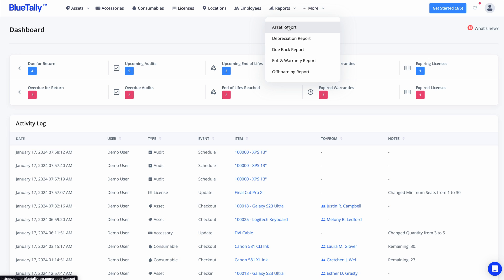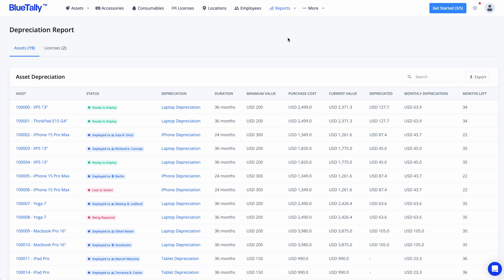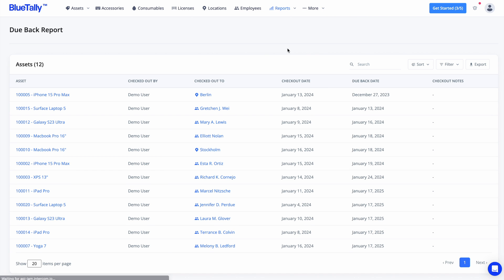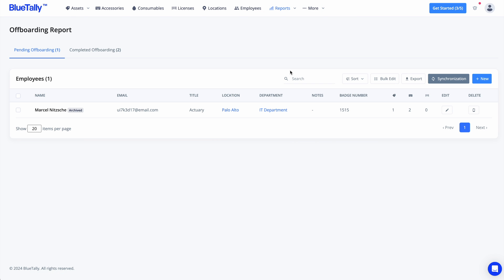BlueTally offers a range of reports like the Depreciation Report for tracking asset value over time and the Do-Back Report. Additionally, it features an end-of-life and warranty report for managing asset lifecycles and warranties, and a dedicated off-boarding report.